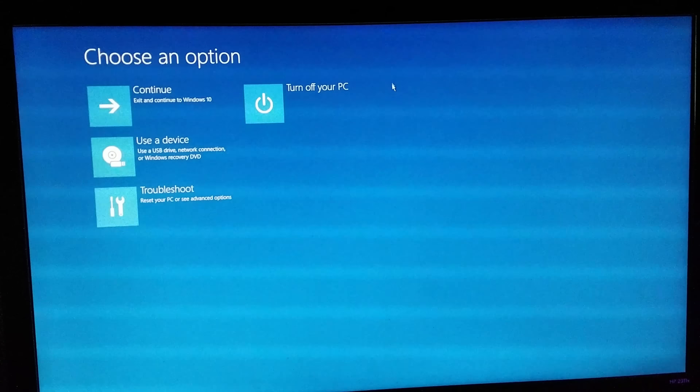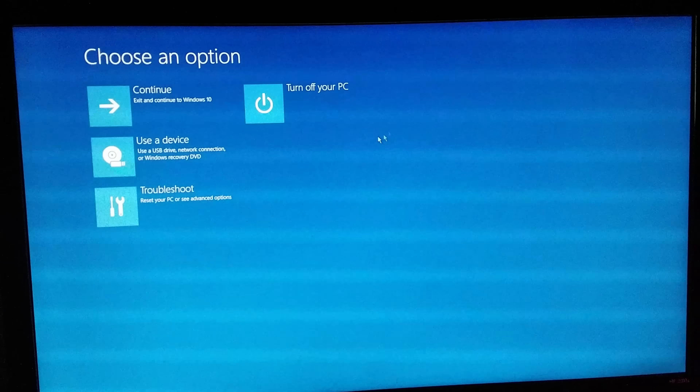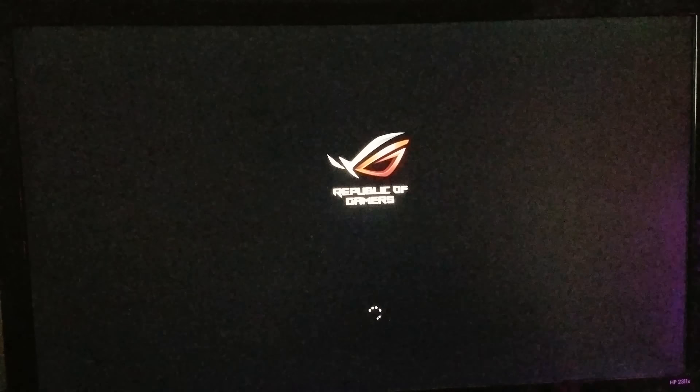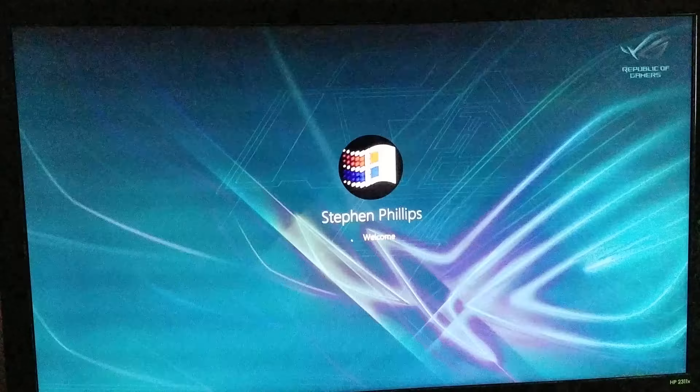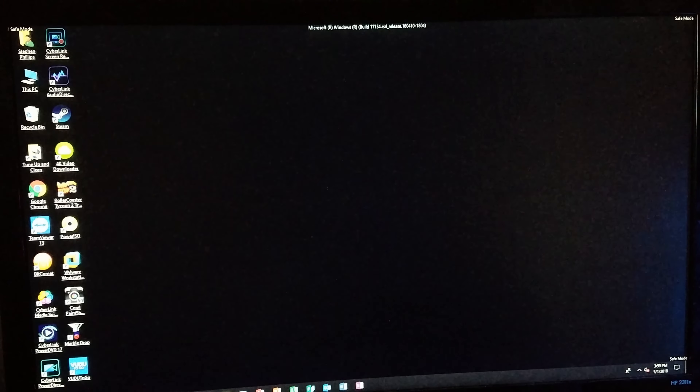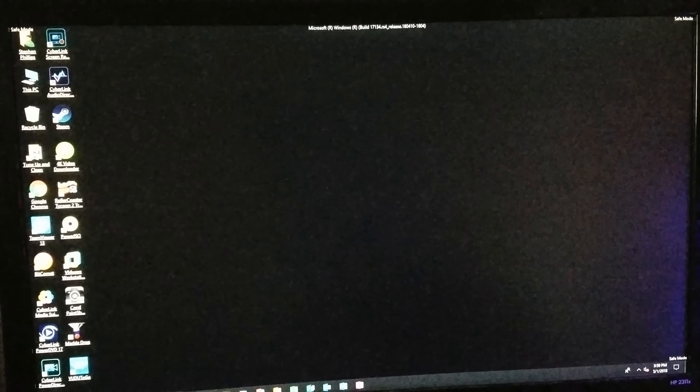In the command prompt you will want to type the following: BCDEdit /set {default} safeboot minimal. Then hit enter.